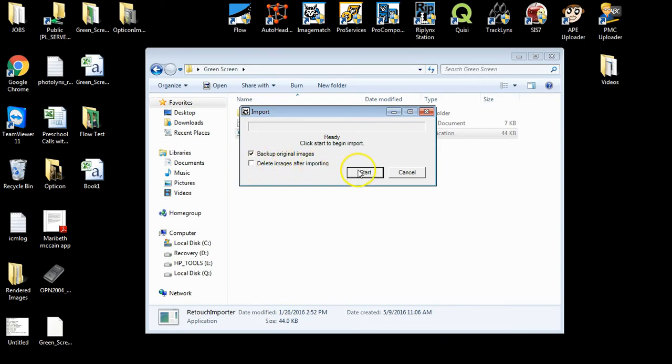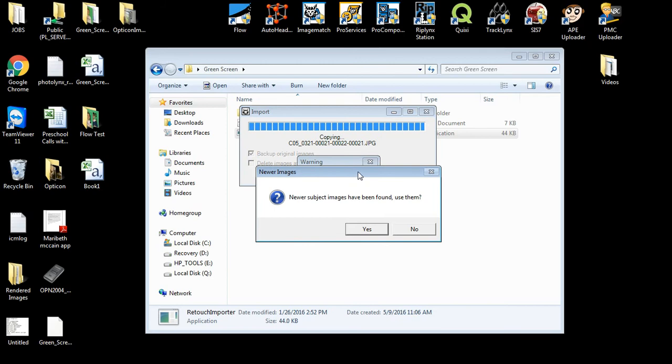Once done, click the Start button. You will get a little icon that says Newer Subject Images have been found. Use them. Click Yes.